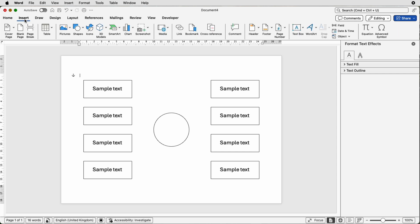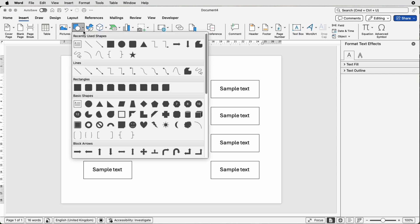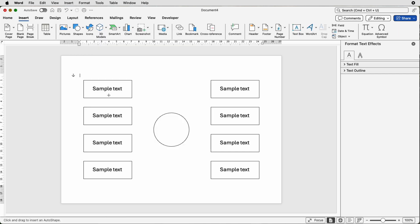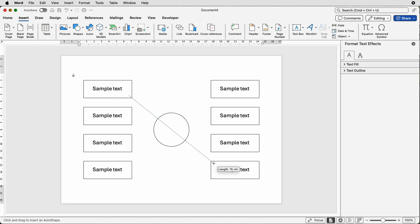So go to insert, shapes, select the line, just click on the corner here. It doesn't have to be too accurate because it's going to go behind this text box. Click and draw out across here.